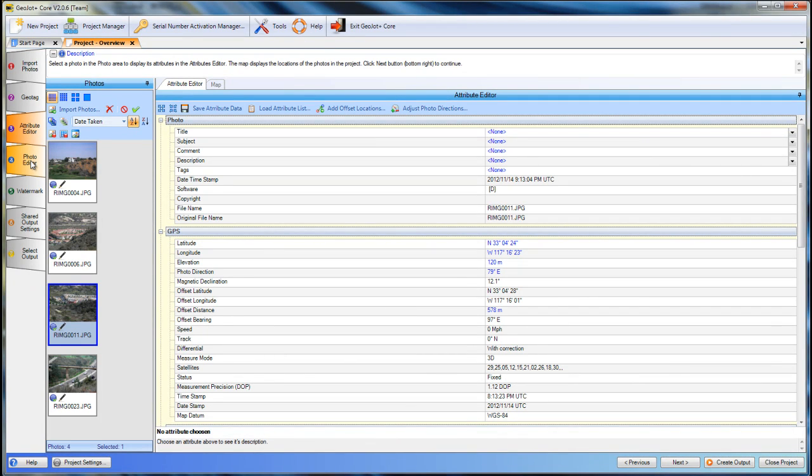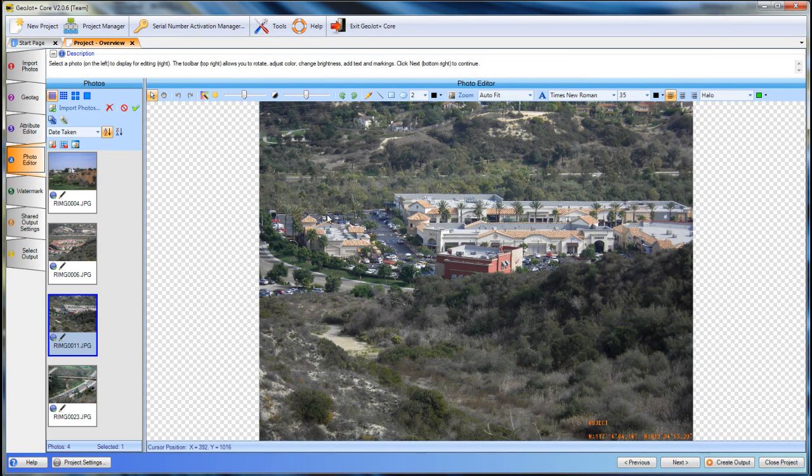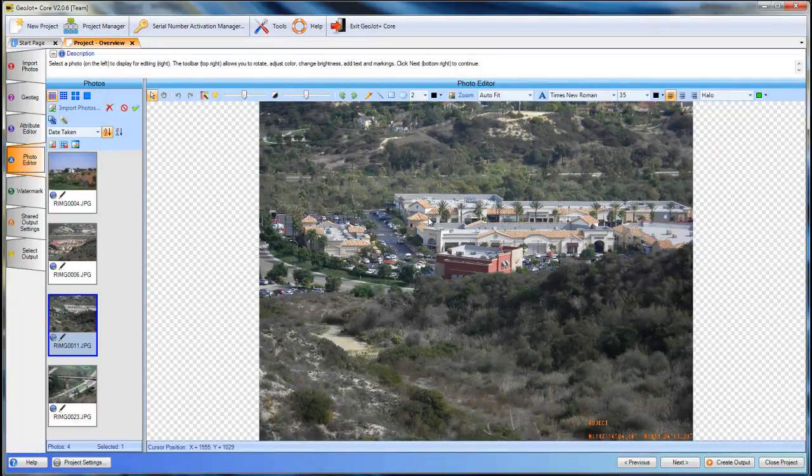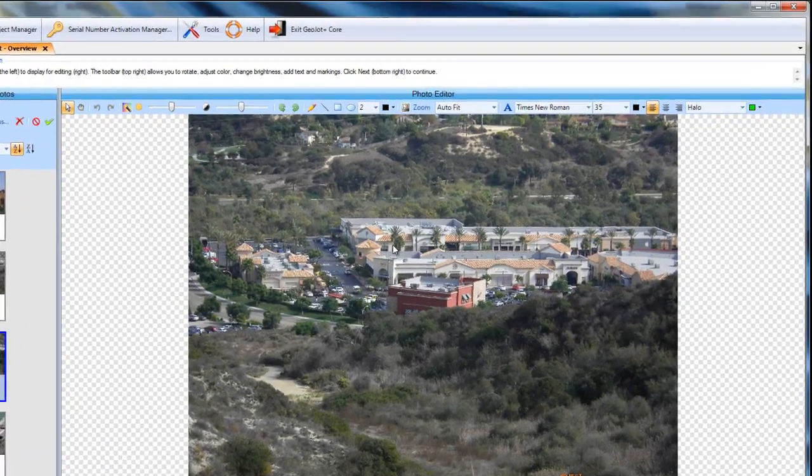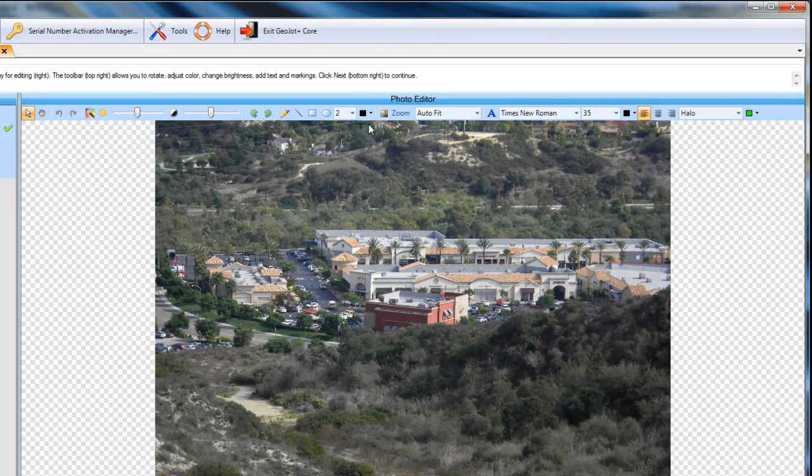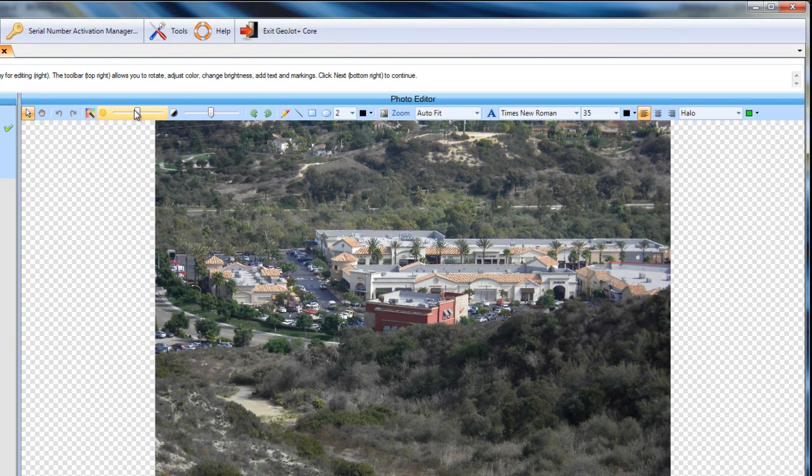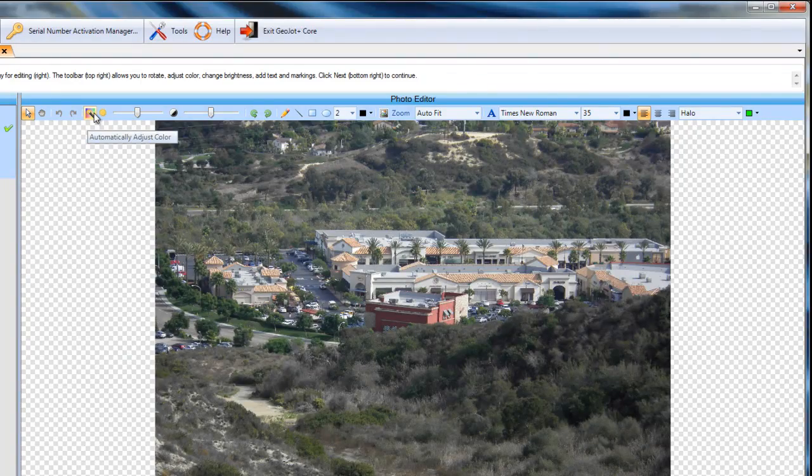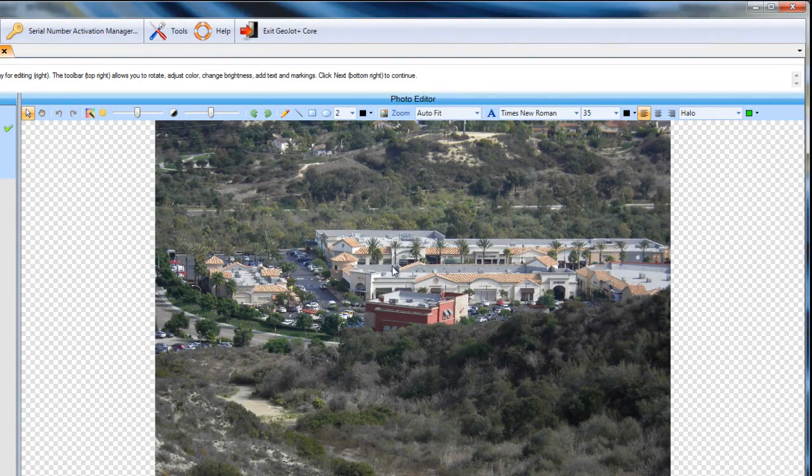Moving on to the photo editor. This is where we can whiteboard on our photo. We can draw, we can put shapes, put text. We can change the brightness and the contrast, or do some auto editing or cropping.